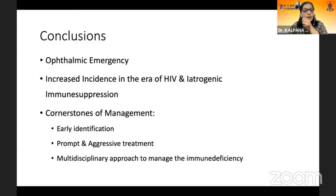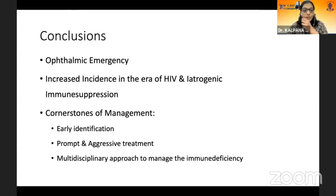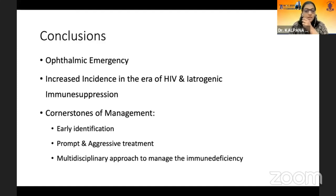To conclude, viral retinitis is an ophthalmic emergency, and there is increased incidence in the era of HIV and iatrogenic immune suppression. The cornerstones of management are early identification by pattern recognition, prompt and aggressive treatment, and a multidisciplinary approach to manage the immune deficiency. Thank you so much.